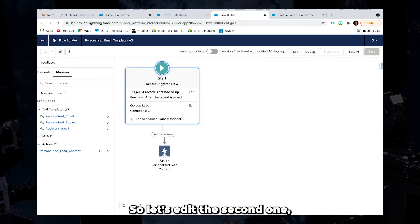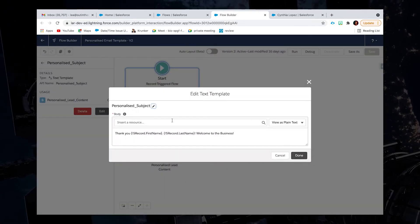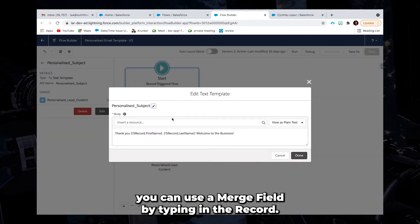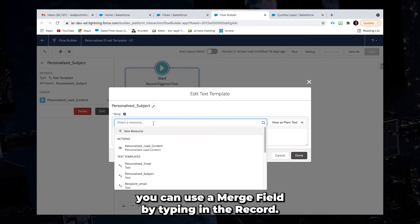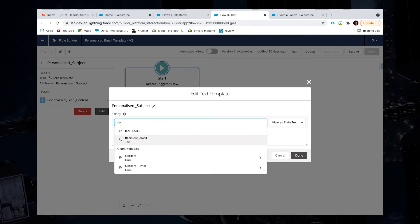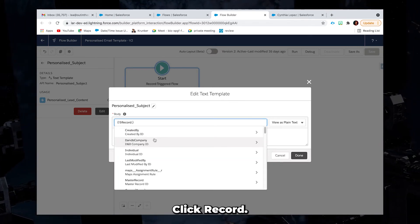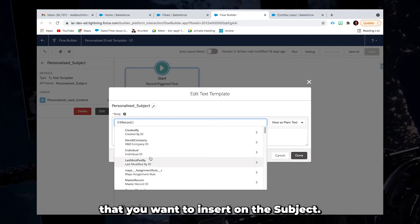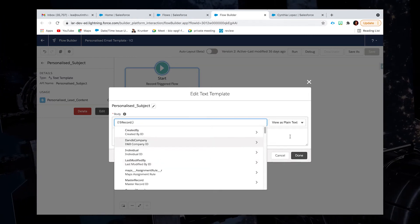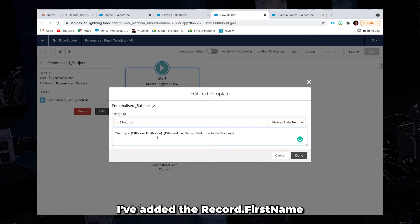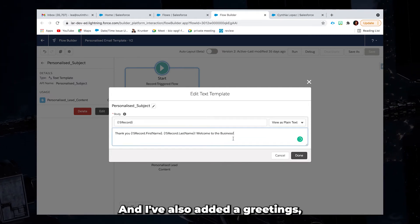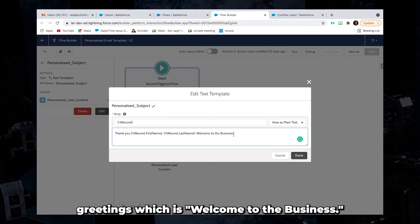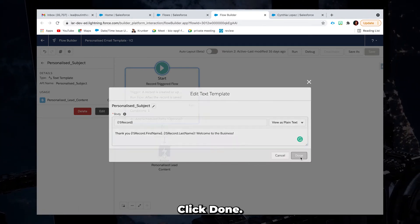So let's edit the second one, which is the personalized subject. So for the subject, you can use a merge field by typing in the record. Click record. And then you can just choose the fields that you want to insert on the subject. So as a sample here, I've added the record dot first name and record dot last name. And I've also added a greetings, which is welcome to the business. Click done.